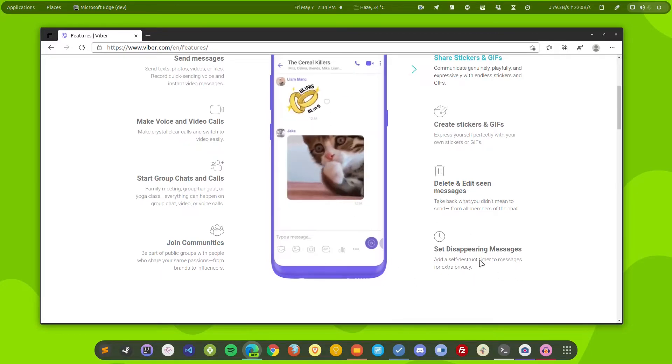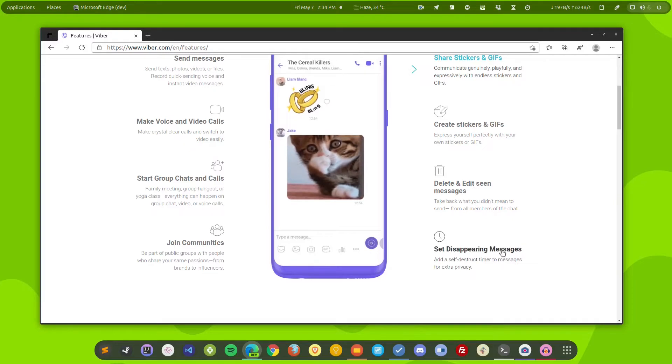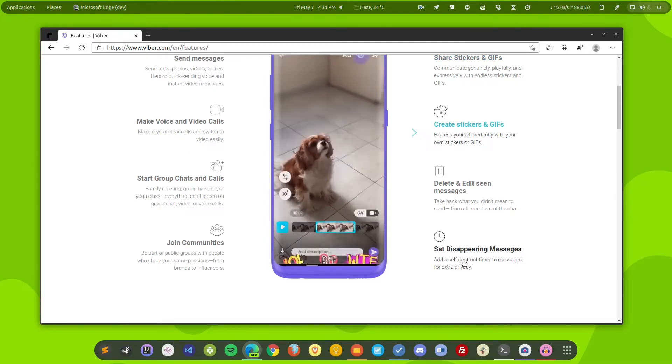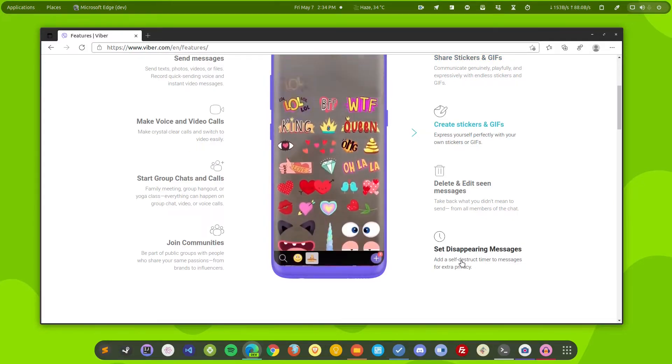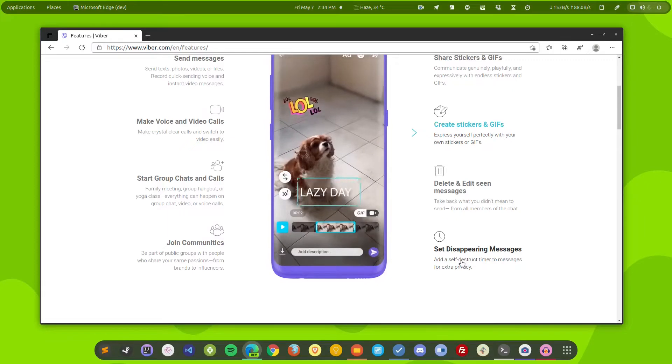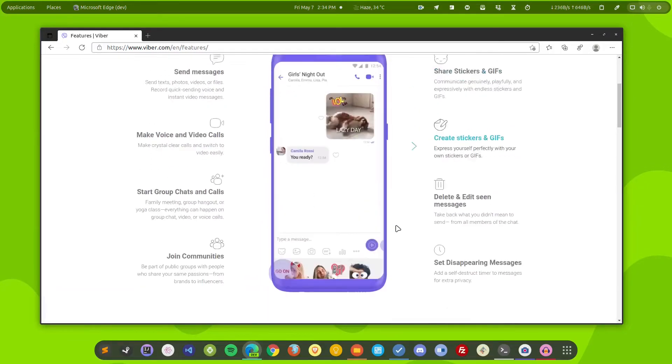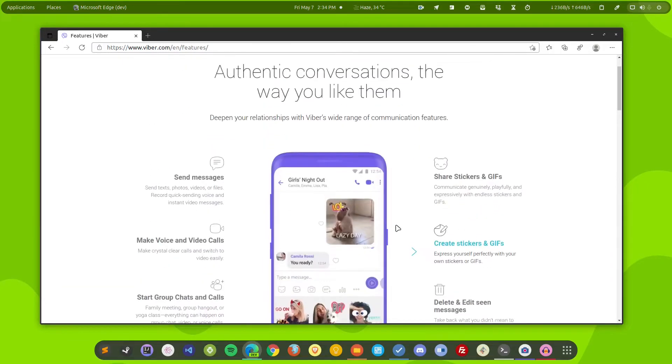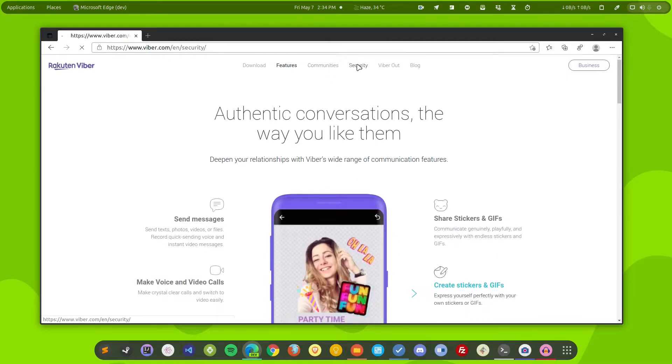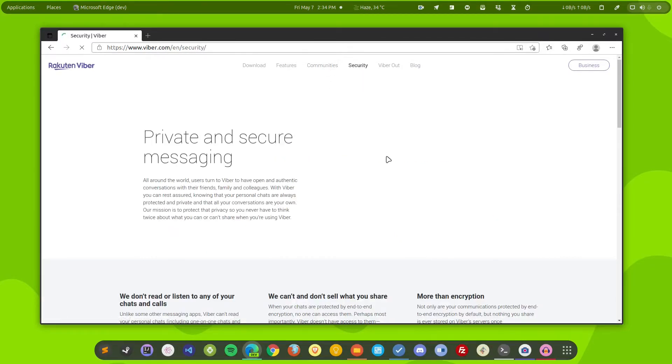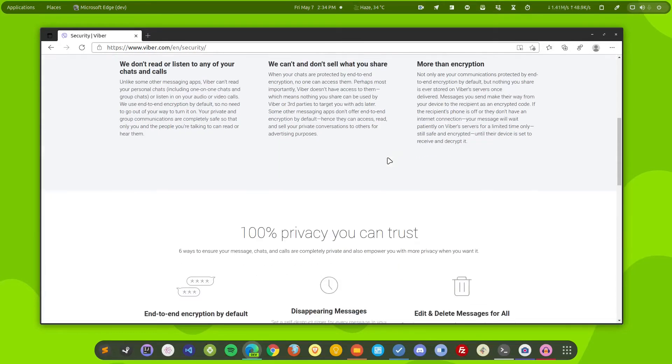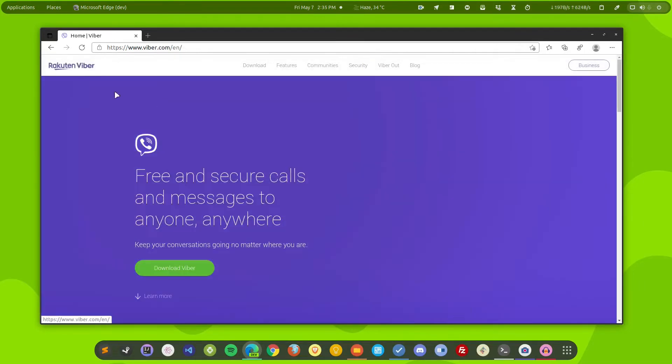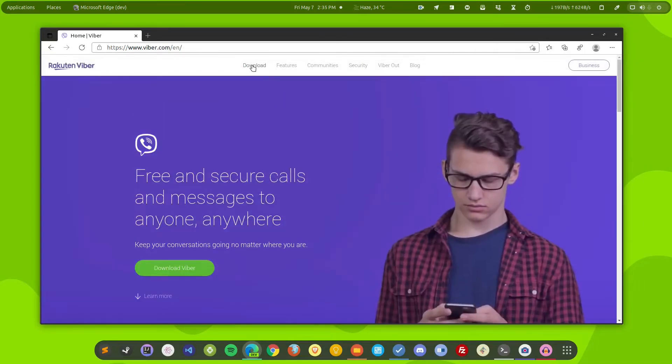And this feature is available in Signal. You can set a timer on the message and after that timer expires, the message gets deleted. So these features are there in this application and not just these. It also has end-to-end encryption. That means everything is pretty solidly encrypted. So this is Viber.